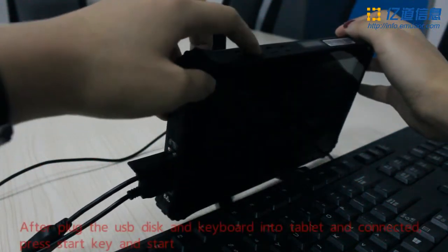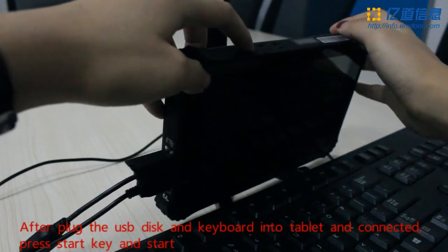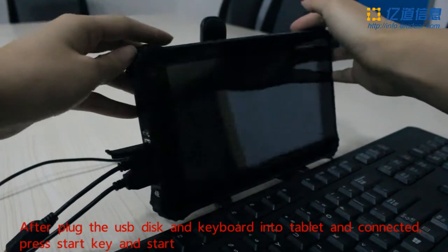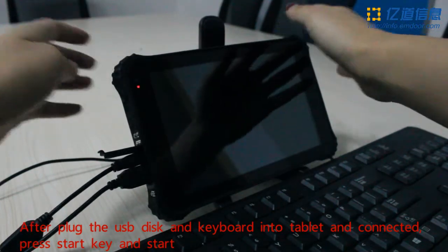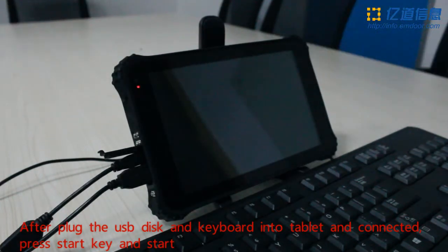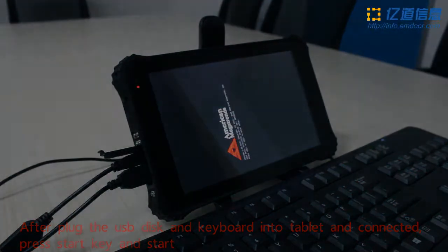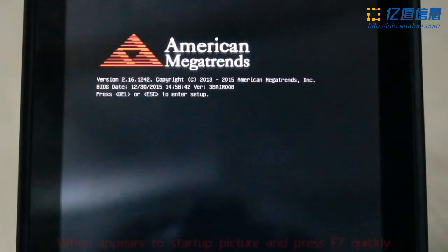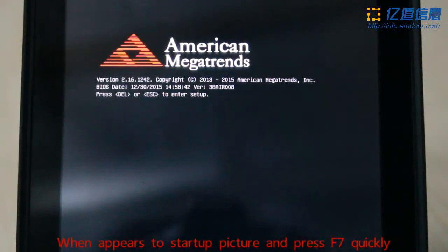After plugging the USB disk and keyboard into the tablet and connecting them, press the start key. When the startup screen appears, press F7 quickly.